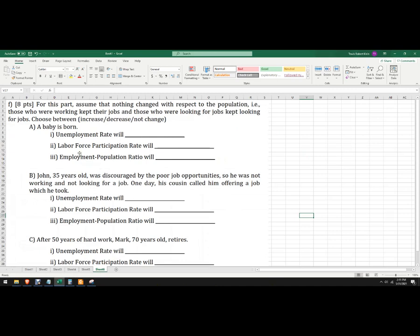A couple more questions. For this part, assume that nothing has changed with respect to population — those who are working kept their jobs, and those who are looking for work are still looking. Babies are born: the unemployment rate is unchanged, but the labor force participation rate will actually fall, because the population went up but the labor force didn't change. The employment-to-population ratio will also fall because now there's a higher population but no change in employment.